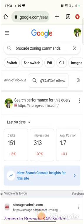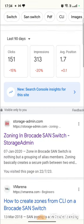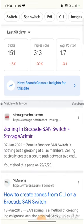If you are a storage admin and do Brocade zoning on a day-to-day basis, then this tool is going to be helpful for you. First of all, go to Google and search for 'Brocade zoning commands'. There will be a website called storage-admin.com.